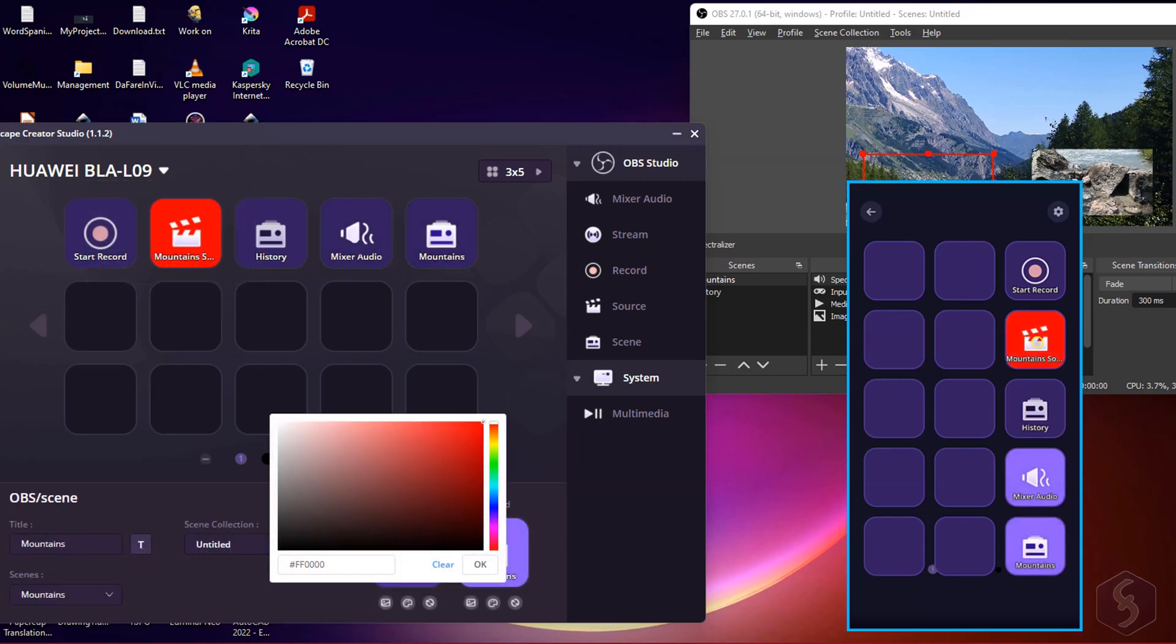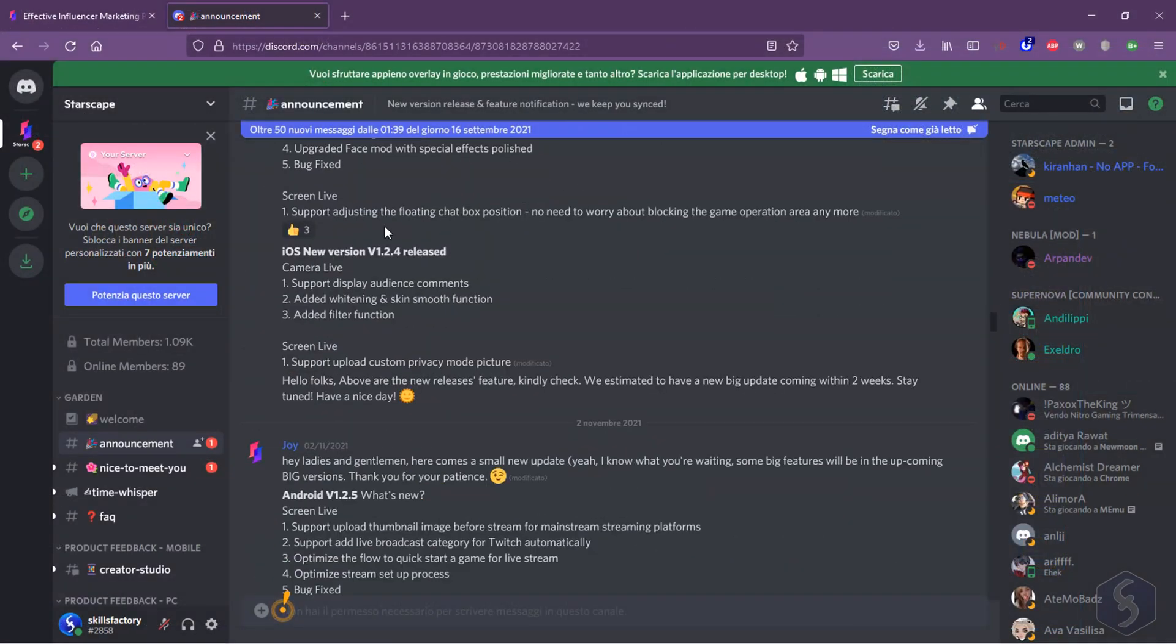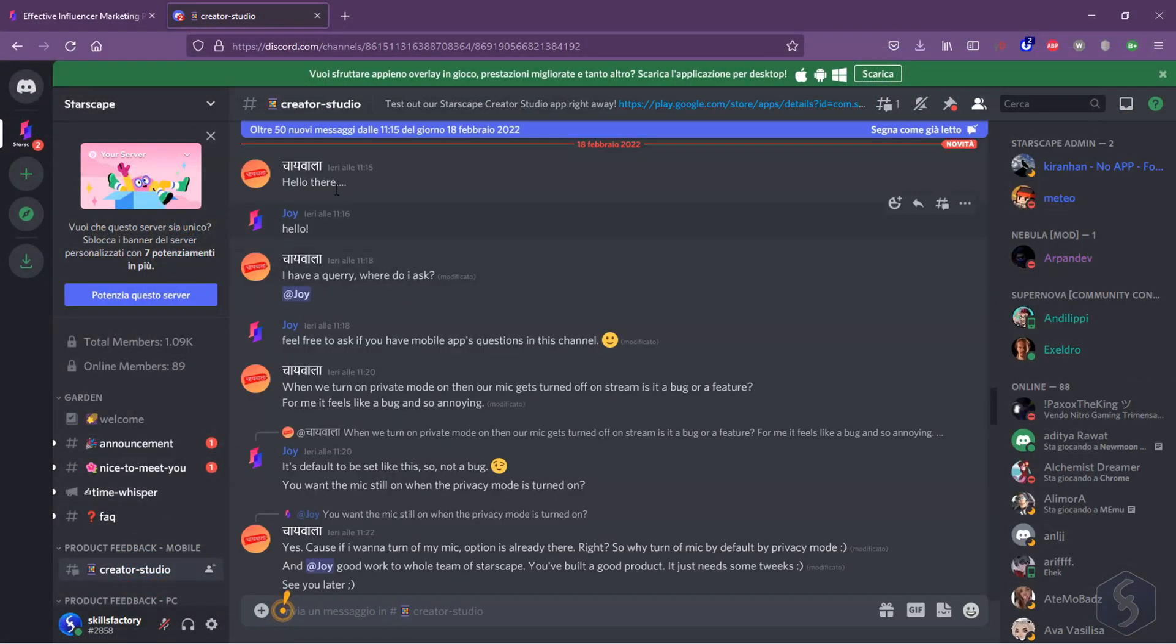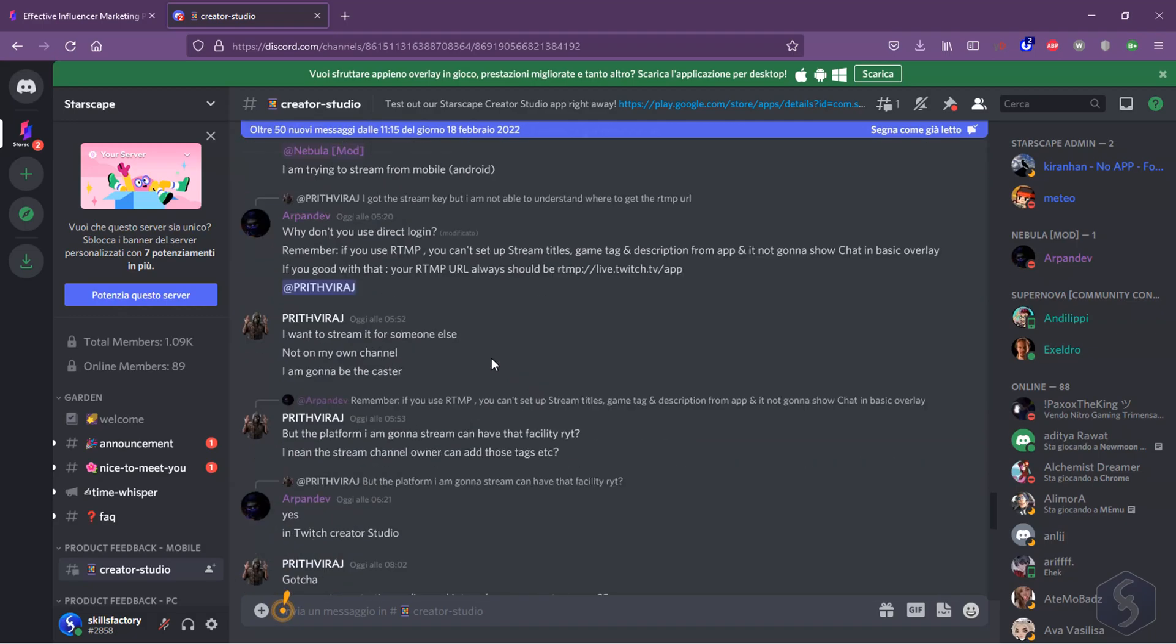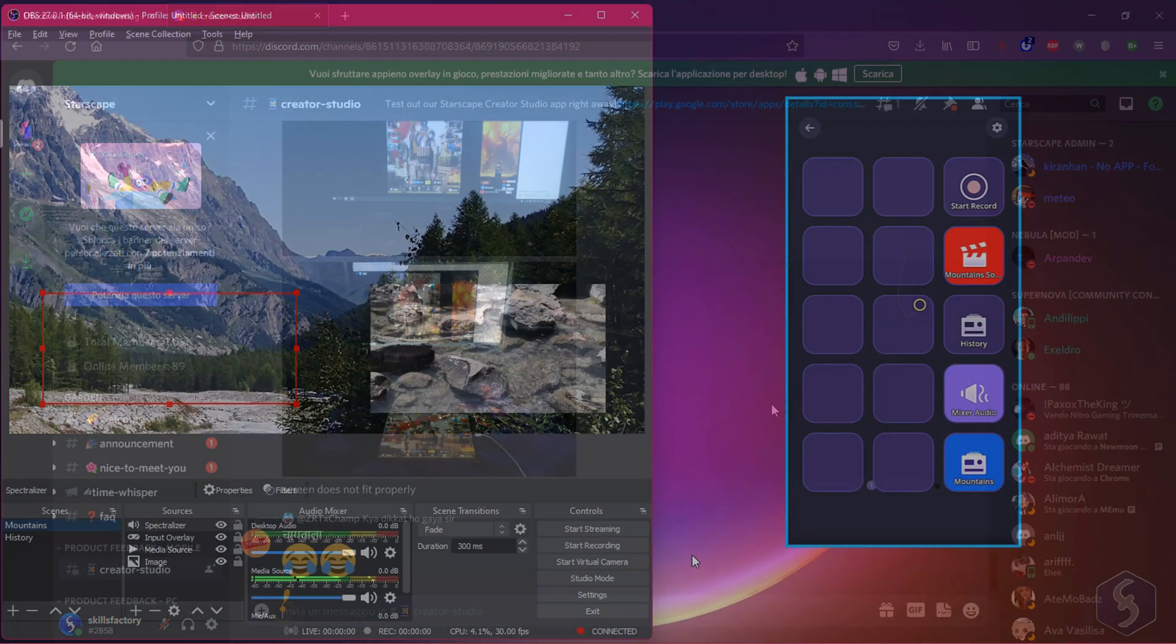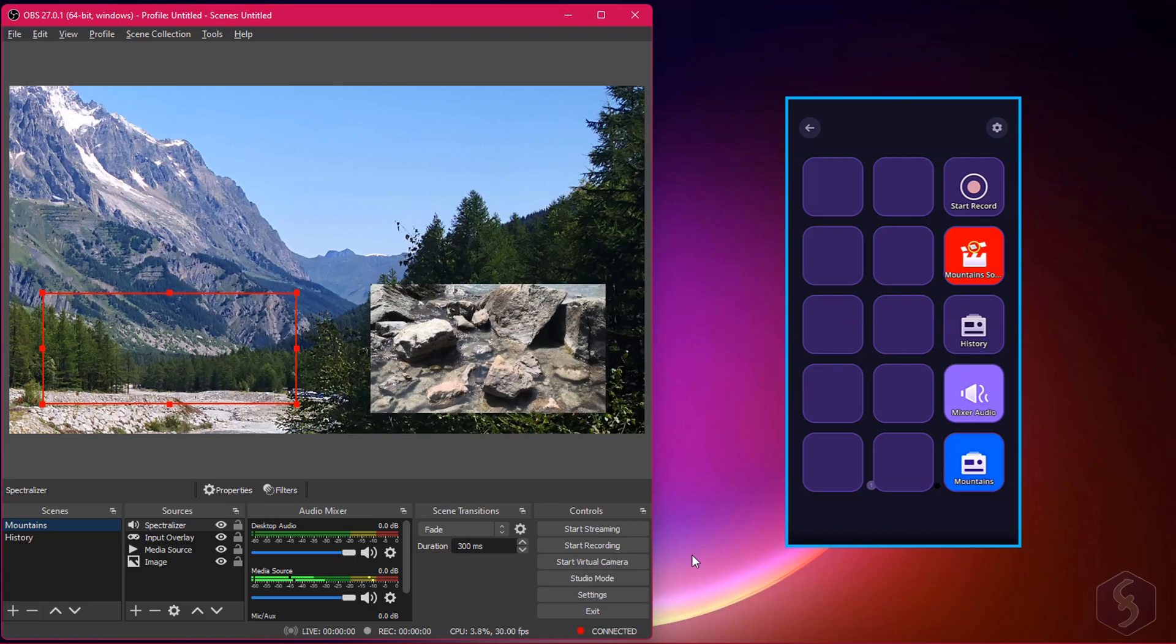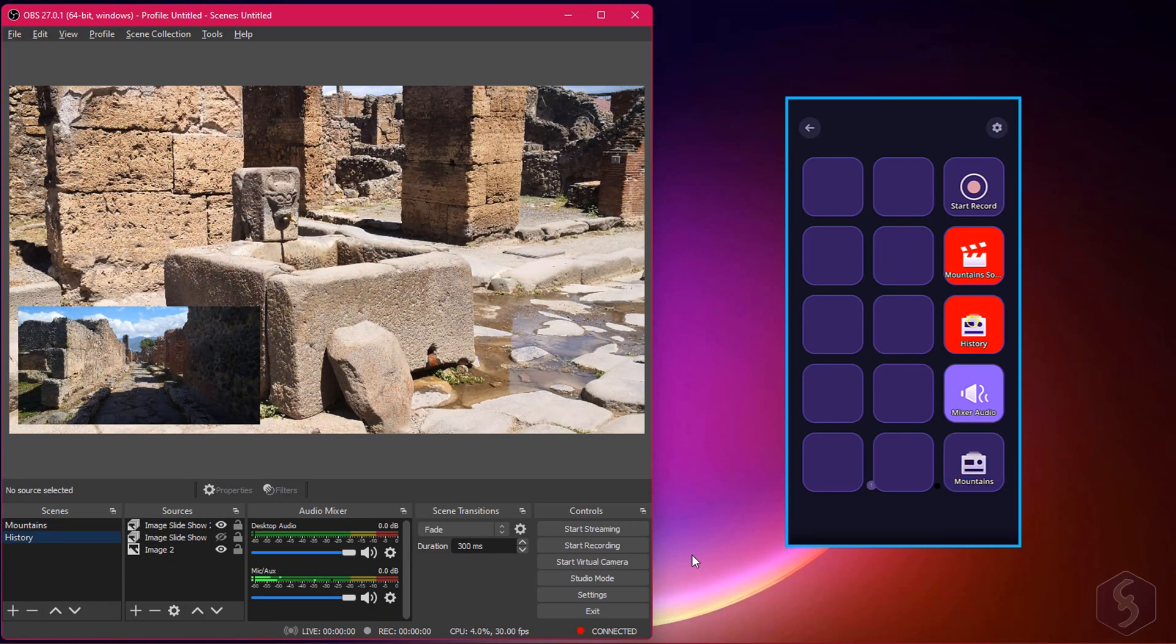This is all you can do with Starscape Creator Studio! Do not miss their official Discord channel to connect with the big Starscape community to get support, tips and much more! And also our video description to start right away with Starscape Creator Studio for free!